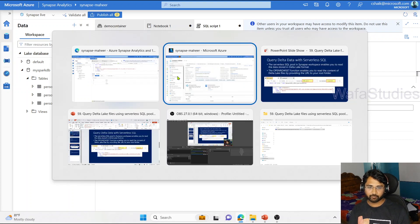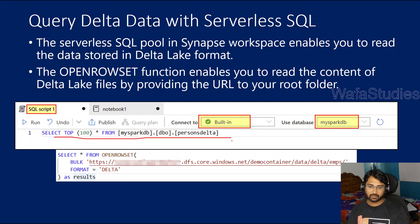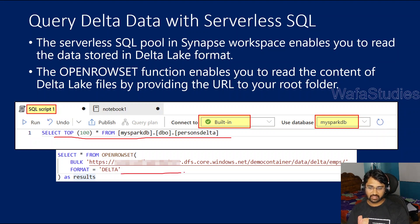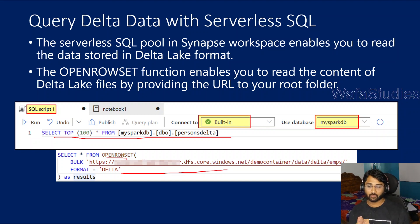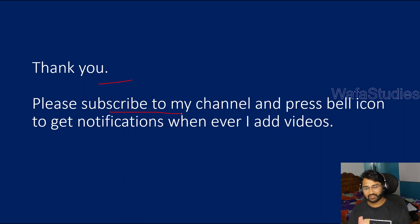This is a great capability of delta format — using SQL capabilities you can query delta format as well. We have seen both examples. The first way is to query directly from delta tables that are in the lake database. If you haven't created a table on top of the delta format and your data is in delta format directly on storage, then use the OPENROWSET function and query the data using serverless SQL — not dedicated SQL, which does not have this support at this moment. Thank you for watching — please subscribe and press the bell icon for notifications.